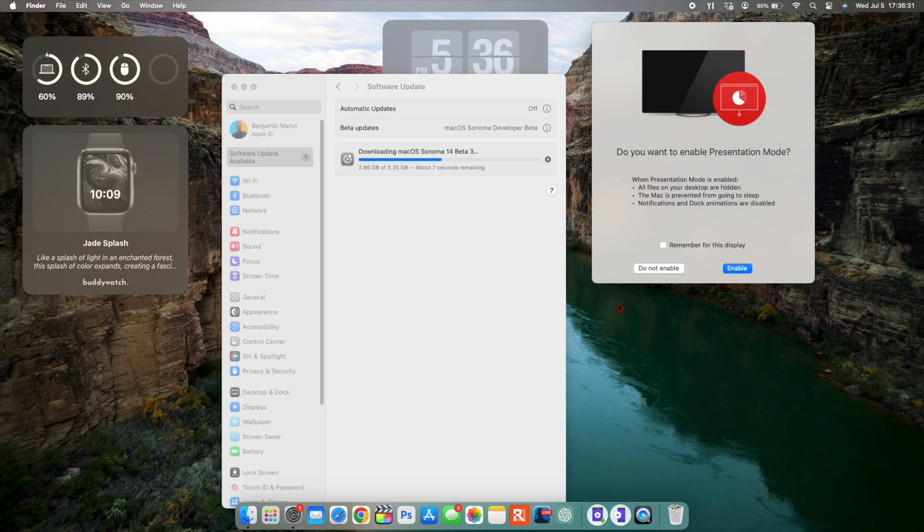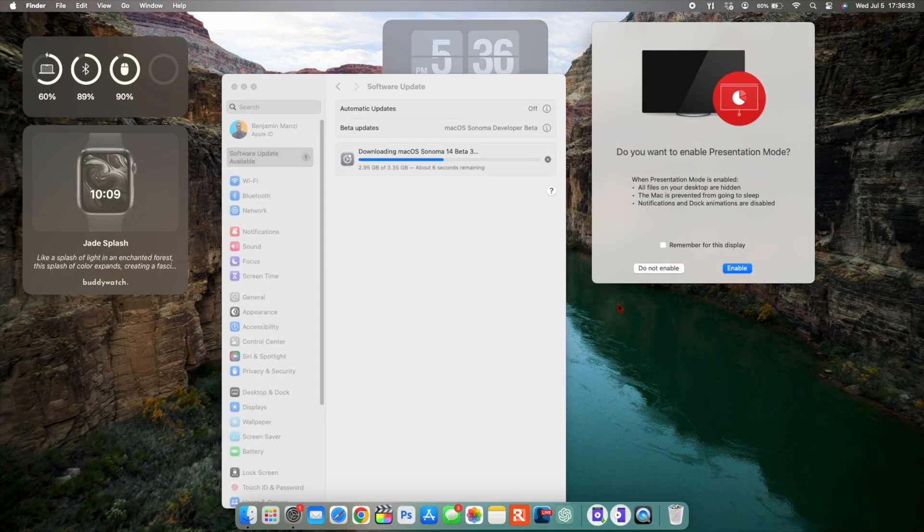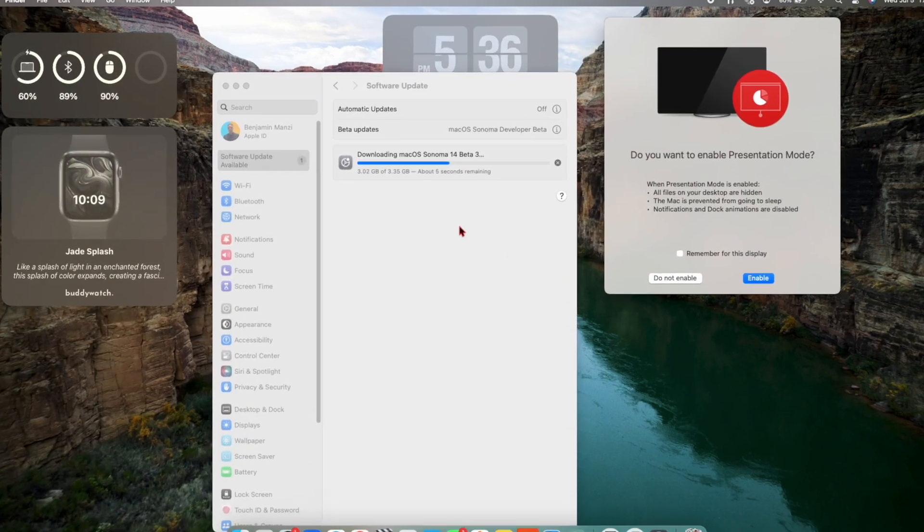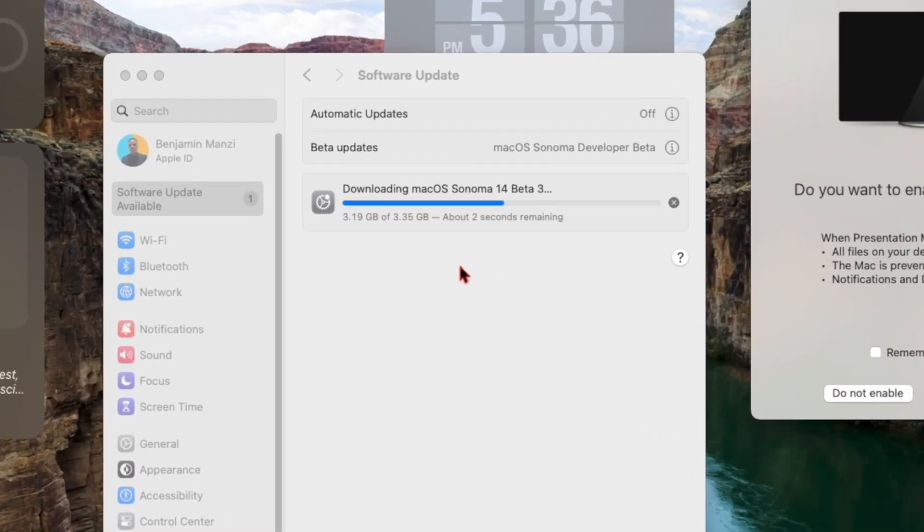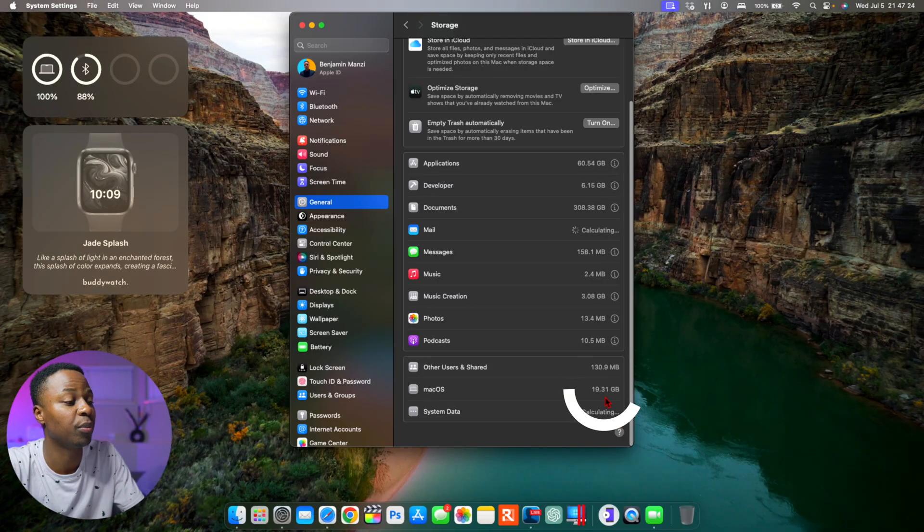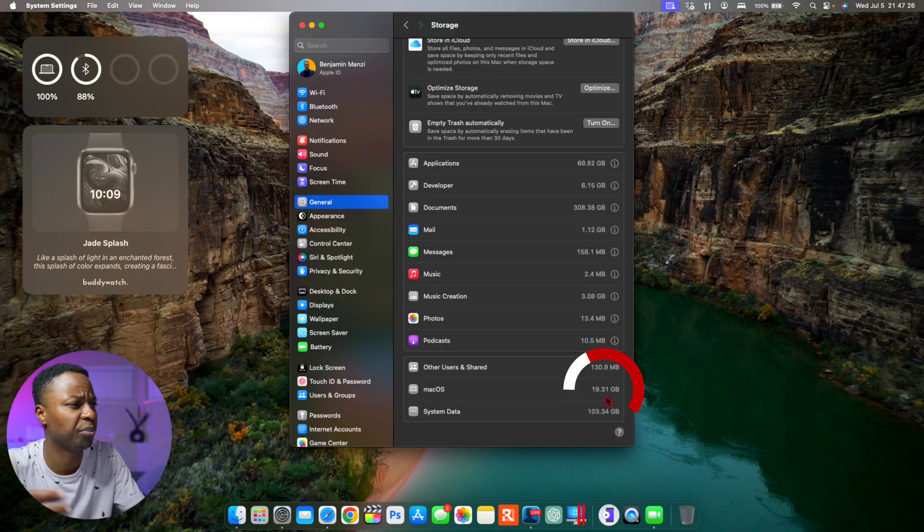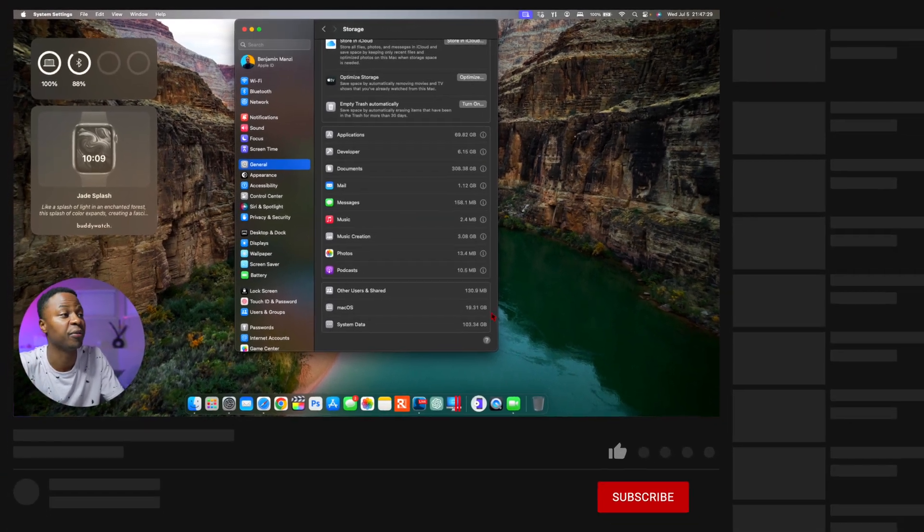Now the download size did increase to 3.35 gigs, and that was quite a substantial jump. Right here you can see when it comes to the storage that macOS is occupying, it's taking 19.31 gigs, so pretty much average, nothing abnormal from the previous version.